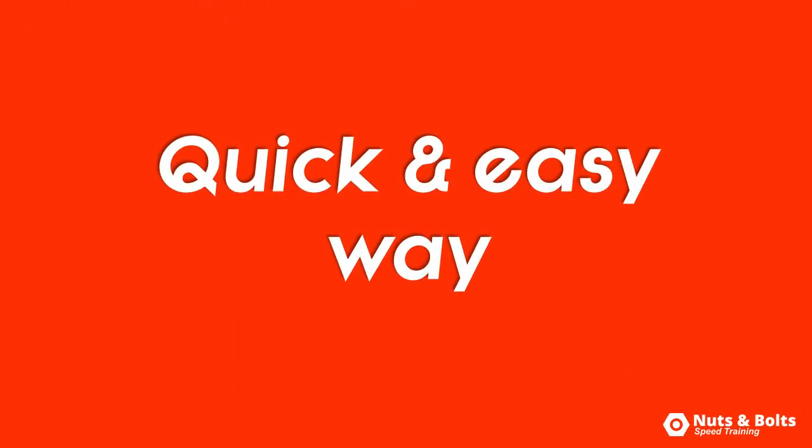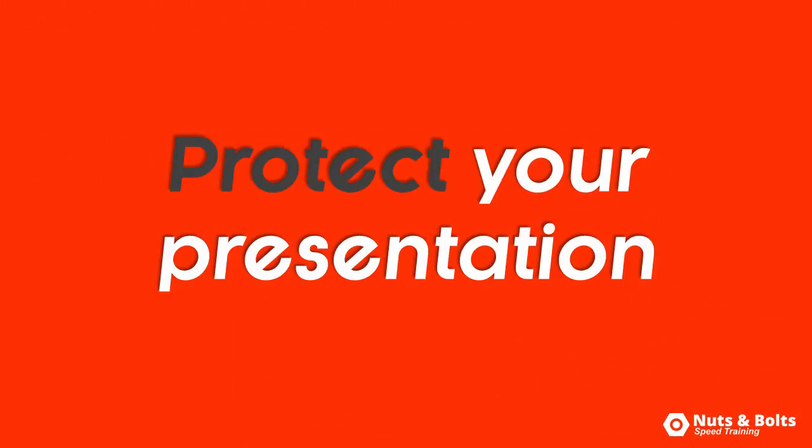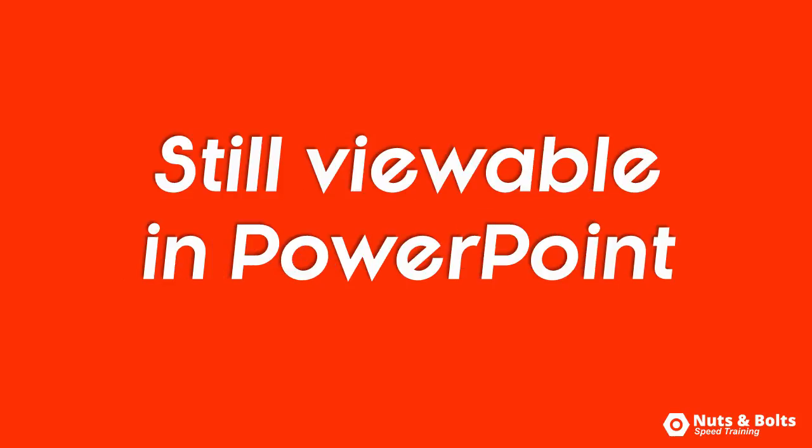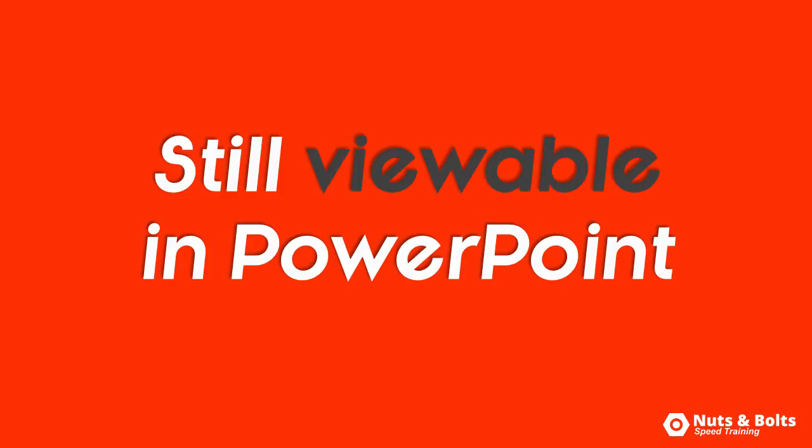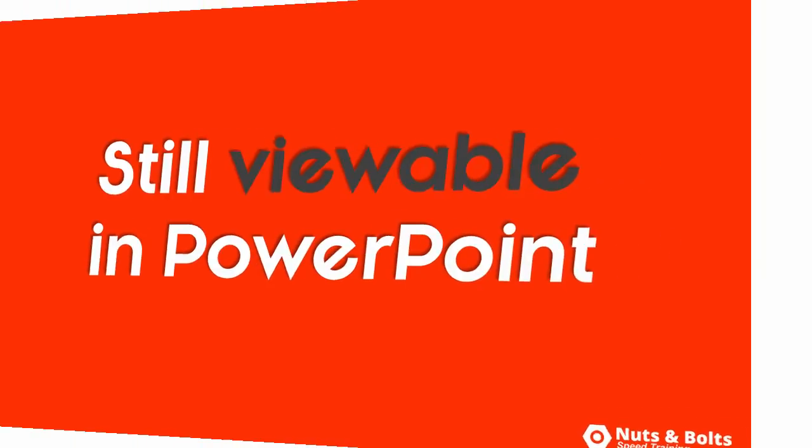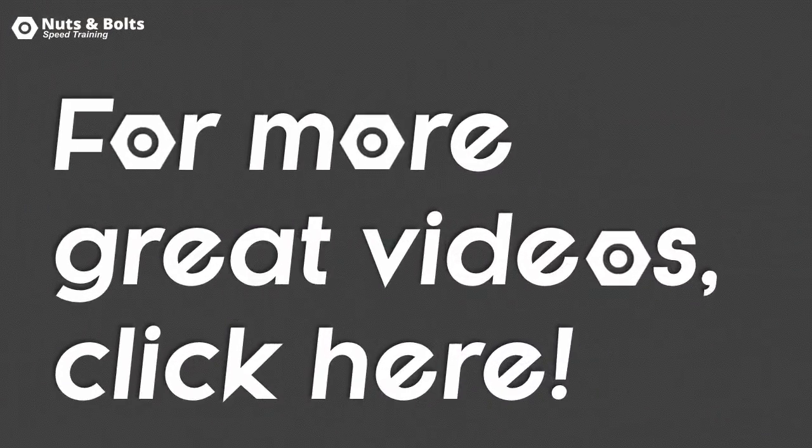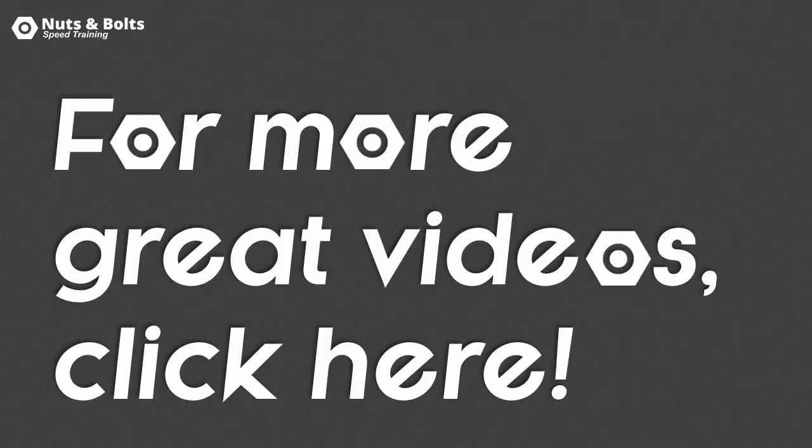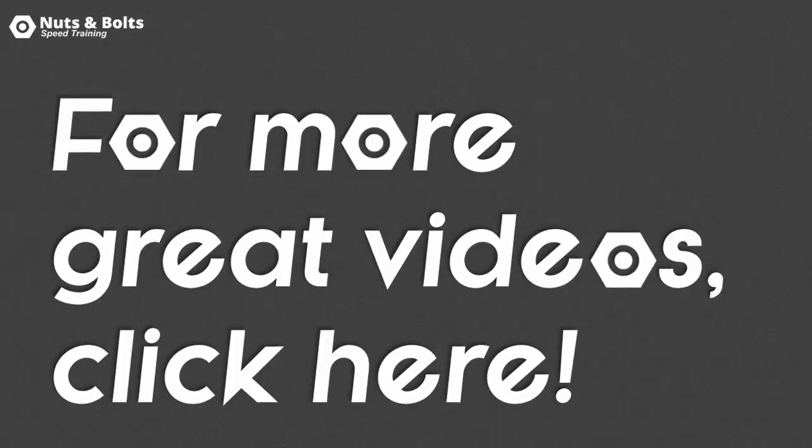So that's a quick and easy way to protect your presentation and still allow someone to run it in slideshow mode natively in PowerPoint. This is Taylor from Nuts and Bolts Speed Training and I'll see you at happy hour.